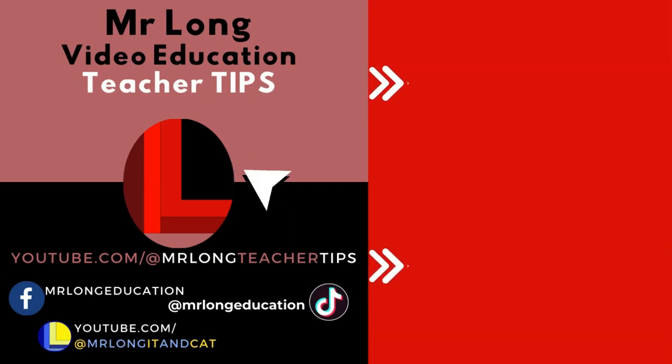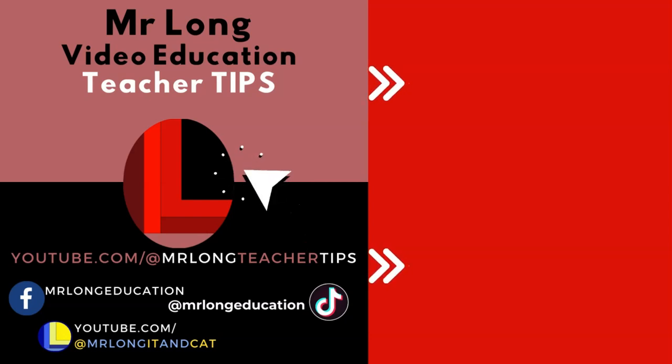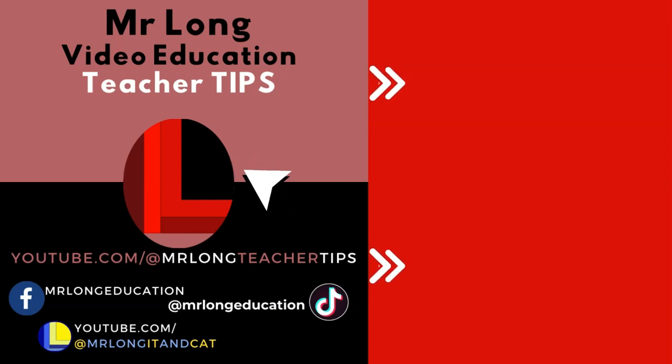Please support the channel by clicking on that subscribe button and sharing us with your other teacher friends so we can help them as well in the classroom. We've got lots of resources and videos that come out regularly, so click on that like button, leave a comment of what we can give you, and remember, don't do it the long way, do the Mr. Long way.